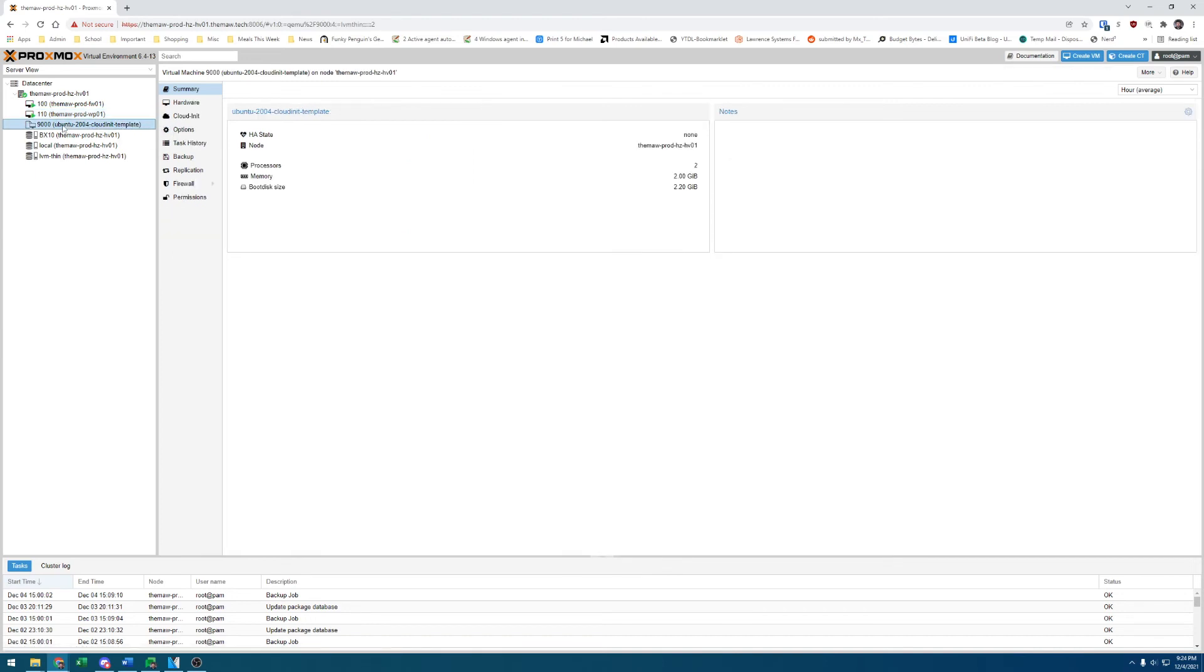And then I have this Ubuntu 2004 CloudInit template, which is a template that I can clone that has CloudInit set up so that it makes it very easy to spin up new Ubuntu server VMs for any applications that I want to run for testing, production, anything like that.